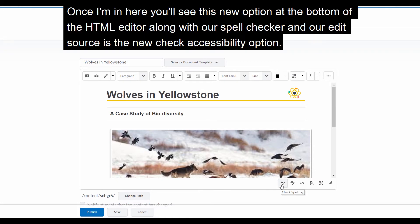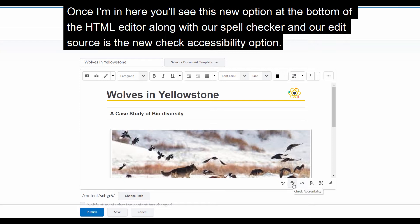Once I'm in here, you'll see this new option at the bottom of the HTML editor, along with our spell checker and our edit source, is the new check accessibility option.